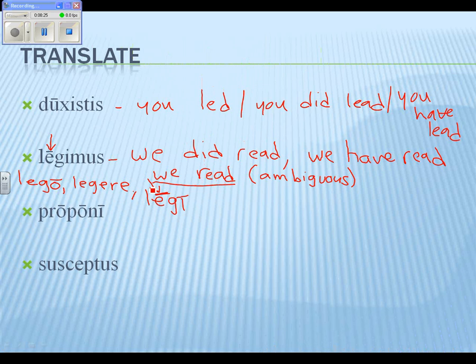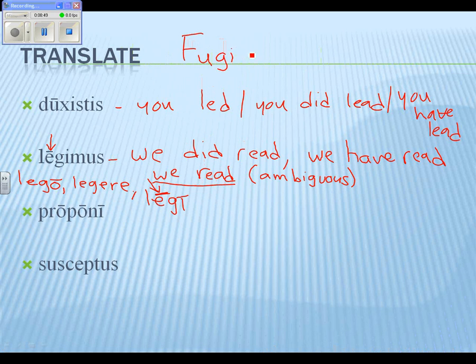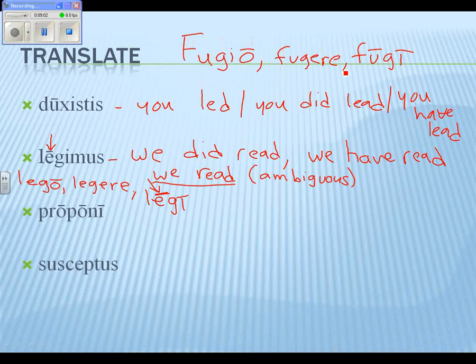Jake knows — it was 'fugio, fugere, fugi.' The macron over the U is the only way to tell the difference between the present stem and the perfect stem. I do want you to be cautious about that.